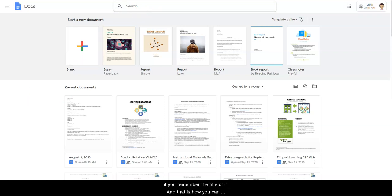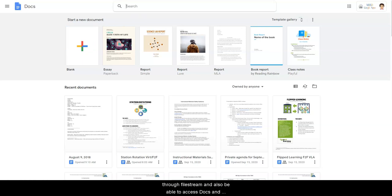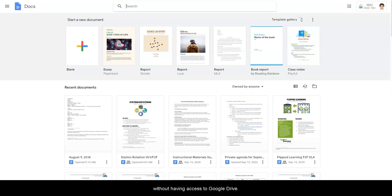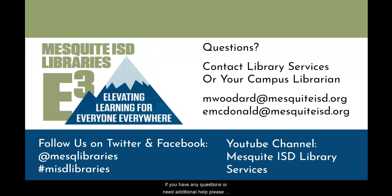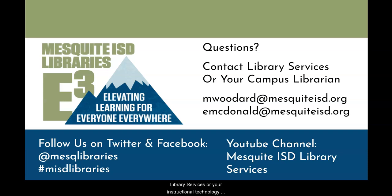And that is how you can access your Google Drive offline, through File Stream and also be able to access Docs and Sheets and the other Google Apps without having access to Google Drive. If you have any questions or need additional help, please feel free to contact your campus librarian, library services, or your instructional technology coach. We are all happy to help.